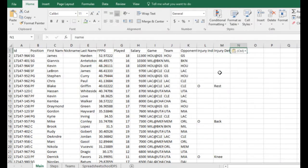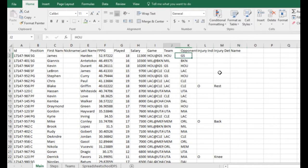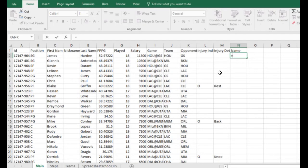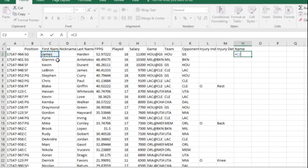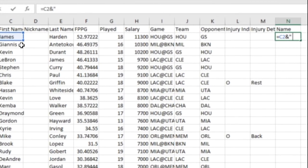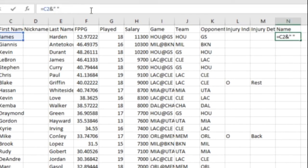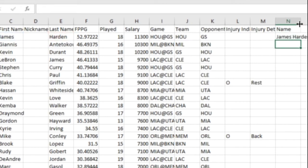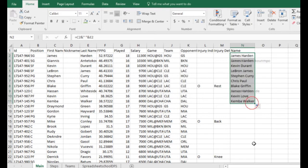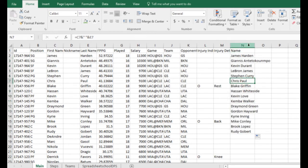Step two is we're going to create a name tag — a column called 'name'. When you look at the data it's got a first name and last name separated, so first we're going to combine them. We use a formula: equals, then this ampersand sign to combine things. First we put a quote, space, quote so we have a space between the first name and last name, then we put the last name. So now we've got the player's name. You can copy it all the way down and get all your player's names.